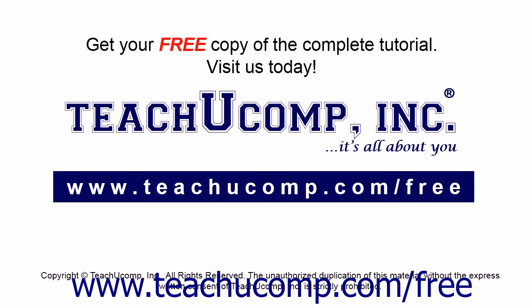Get your free copy of the complete tutorial at www.teachyoucomp.com/free.